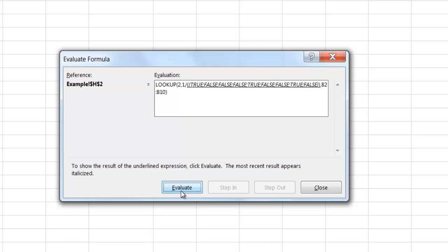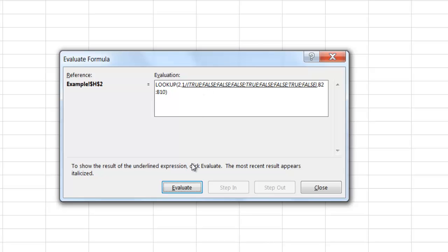And after I click evaluate, what it's going to do is it's going to start to do the division. If it's a true, it'll be 1 divided by true 1. It's going to turn that true into 1, so you have a 1. The false, it's going to turn into 0. 1 divided by 0 is going to give you a divided by 0 error. So let me click evaluate here and you'll see that.